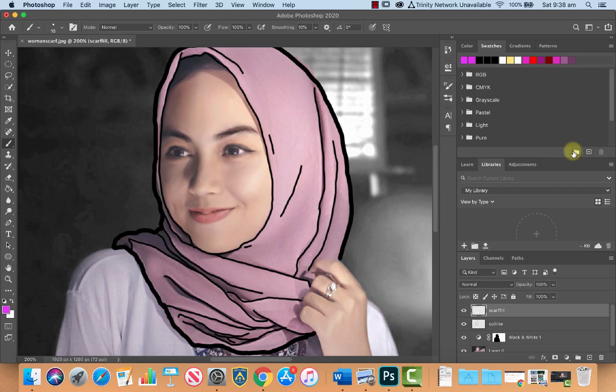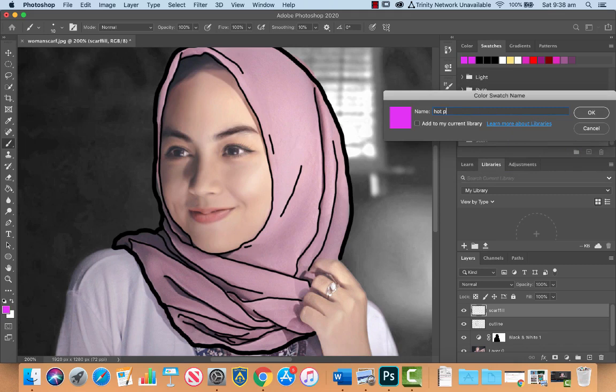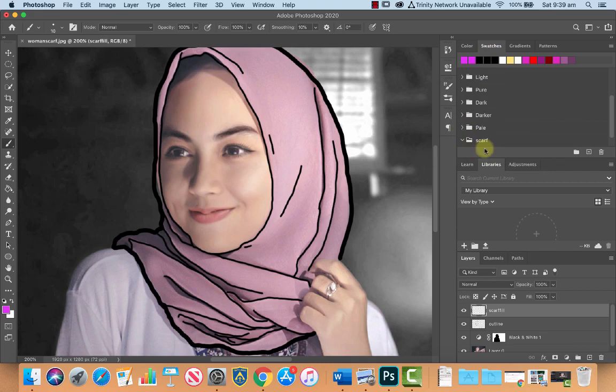Let's do this one, create new group, and let's call it scarf, because we're going to add a couple of colors to here, and within this, let's create a new swatch, and let's just call it hot pink, maybe. Click OK, and there in that little folder there in our swatches is the color that we're going to use for our scarf.